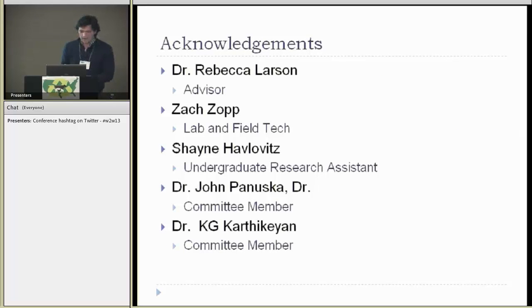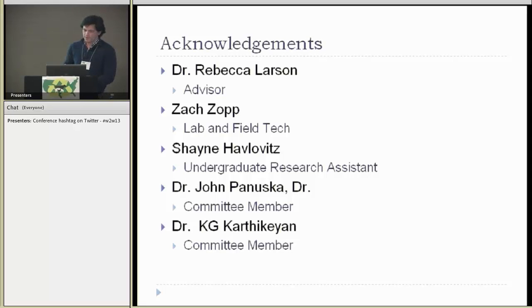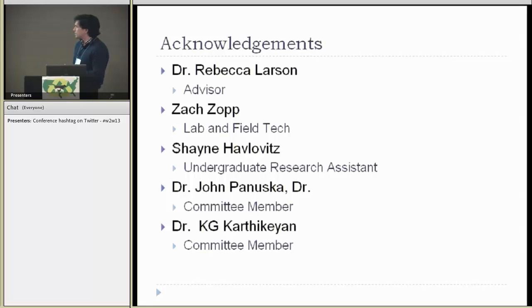I would like to acknowledge my advisor, Dr. Rebecca Larson, my lab and field tech, and my committee members, John Panuskin and Dr. Karthikian.